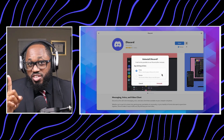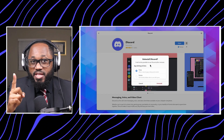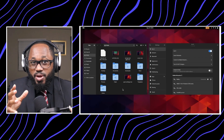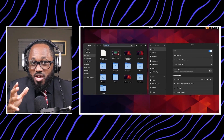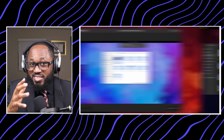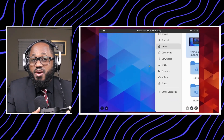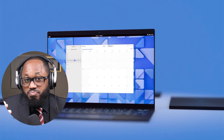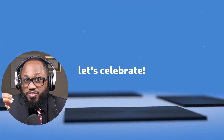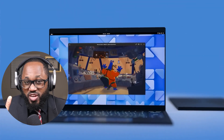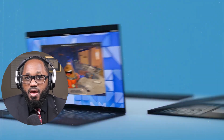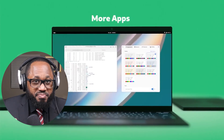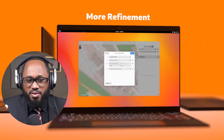GNOME remains the most popular and widely used desktop environment. It's known for its clean aesthetics and has maybe the best user-friendly interface in the world for Linux. It's easy — that's what I have to say about it.